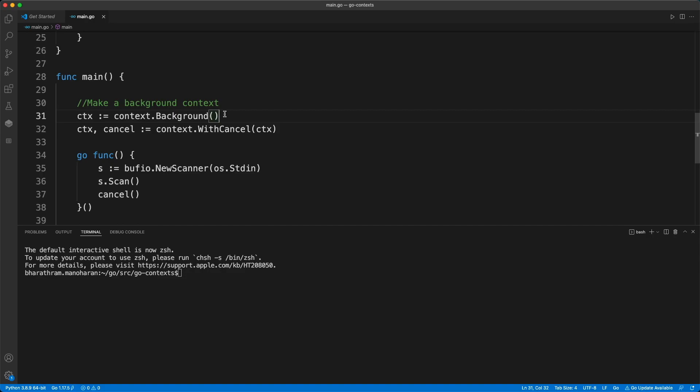These days nobody has a couple of minutes to wait. Nobody will click a button and wait for two minutes. So you probably want to cancel this call or give a deadline to it. All these kinds of things can be managed through this context package. I'm going to show you an example where you can cancel a particular call.